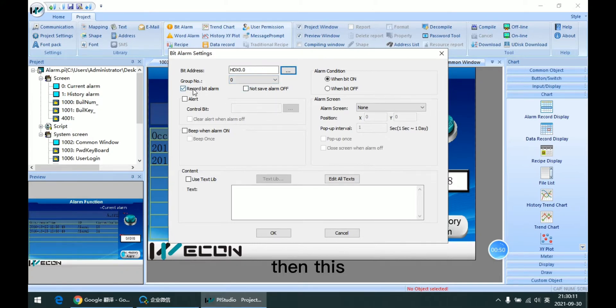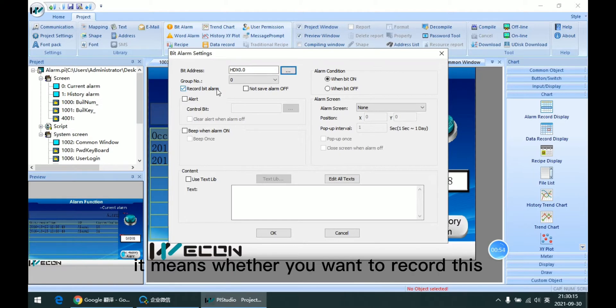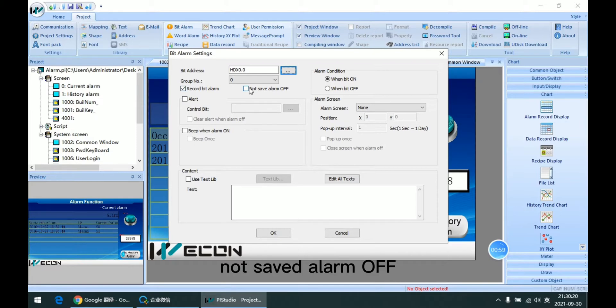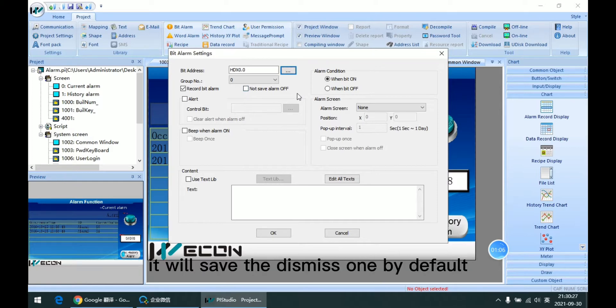Then is this record bit alarm. It means whether you want to record this alarm in the table. Not save alarm off means whether you want to record when the alarm is dismissed. It will save the dismissed one by default.